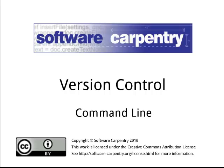Hello, and welcome to the fifth episode of the Software Carpentry Lecture on Version Control. In this episode, we will explain how to work with a version control system from the command line.